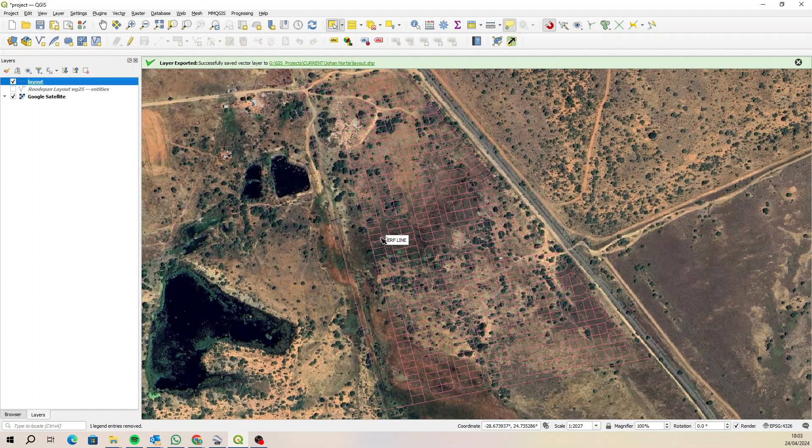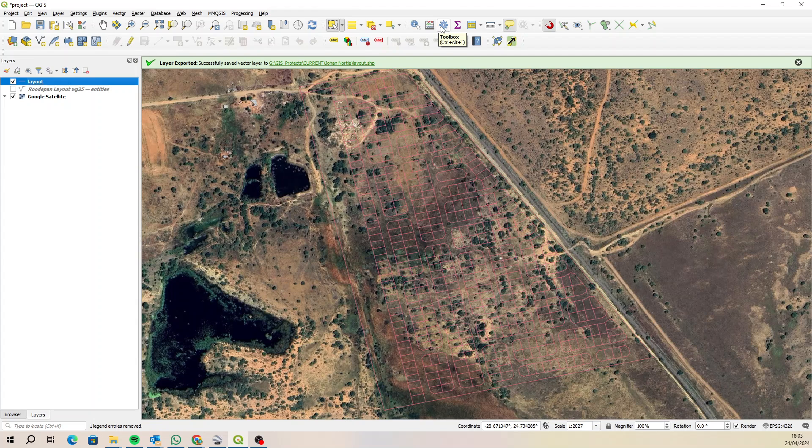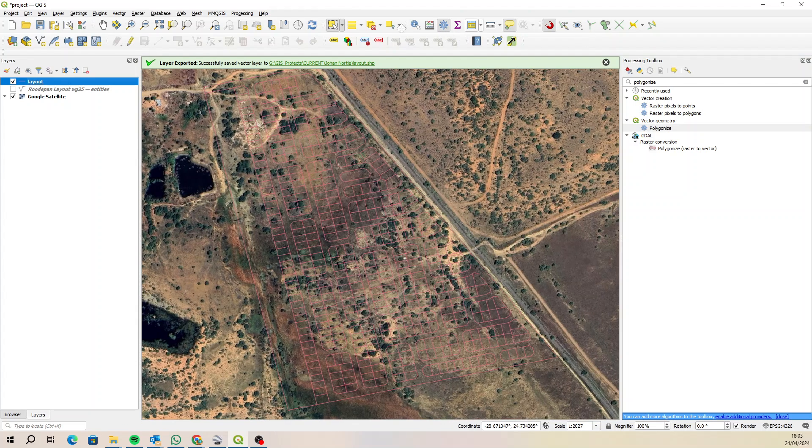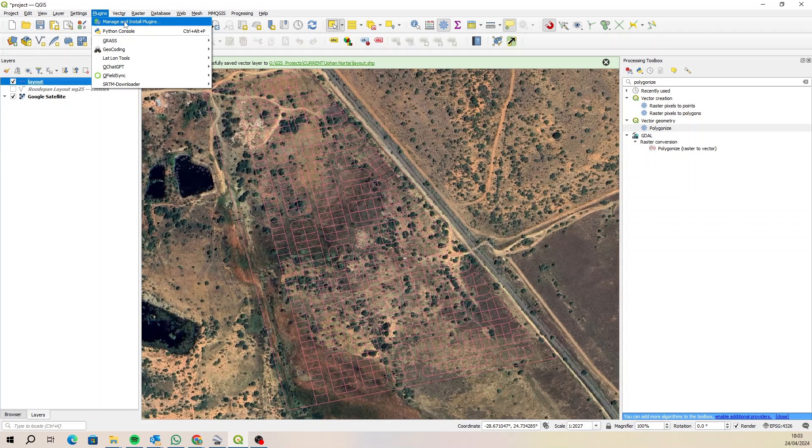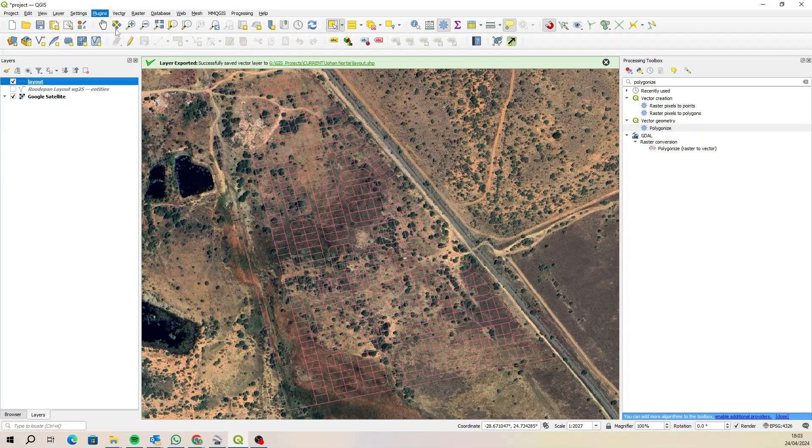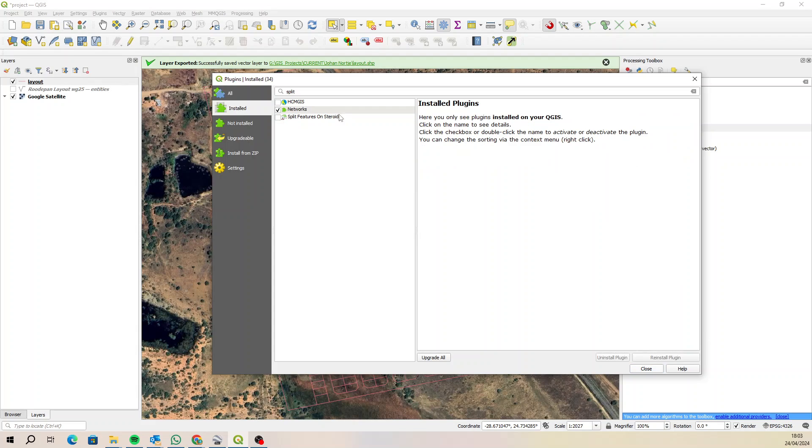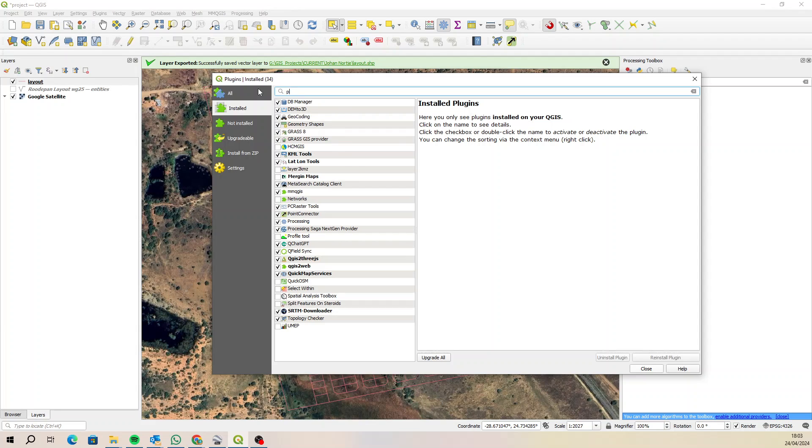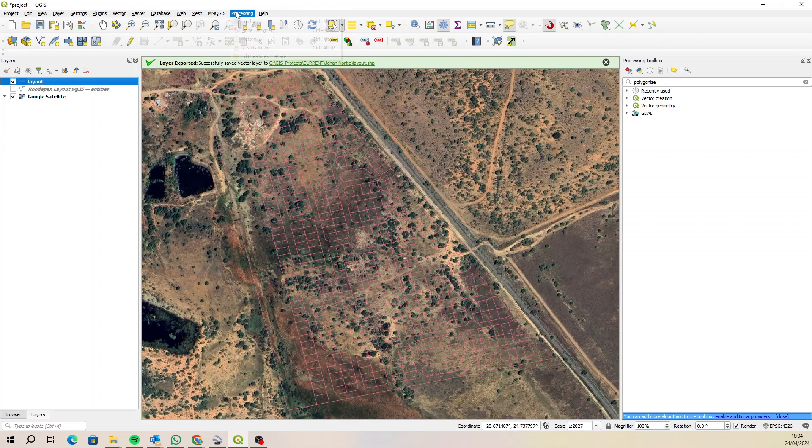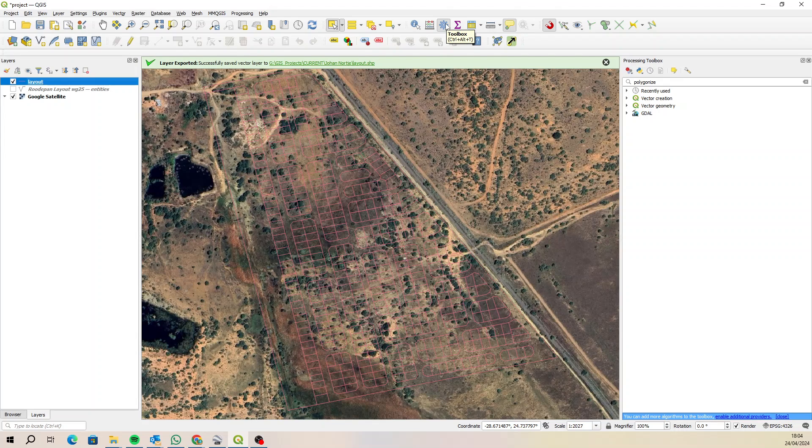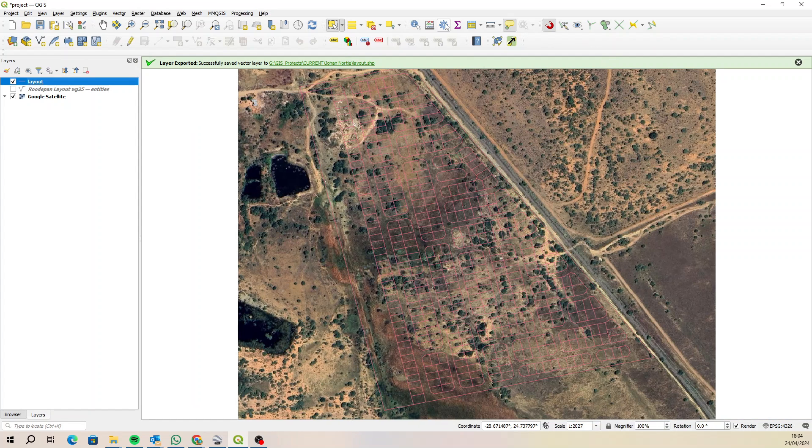So let's go ahead and use a different tool. In the toolbox, select your toolbox. If you don't see this little cog here, you'll need to turn it on, but I think it's on by default. So if we go to plugins, manage and install plugins, you should be able to see processing toolbox. If it isn't on, just turn it on here and then you will have a processing menu as well as a toolbox.